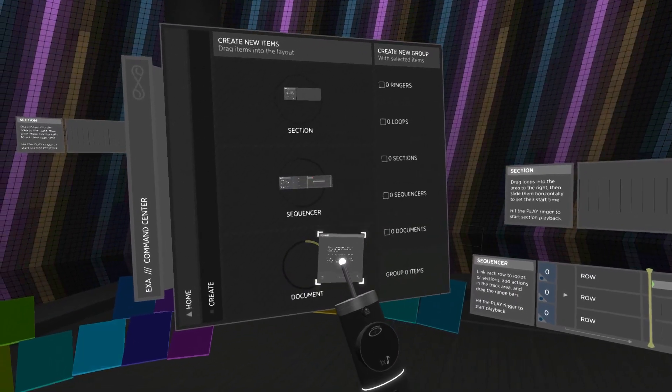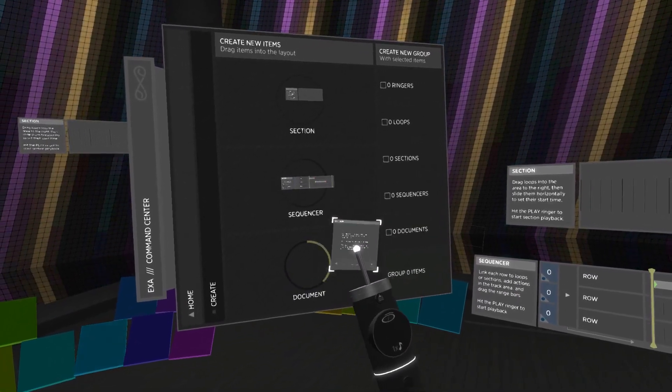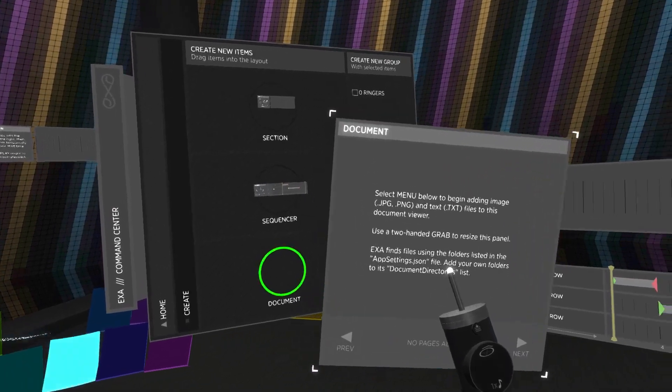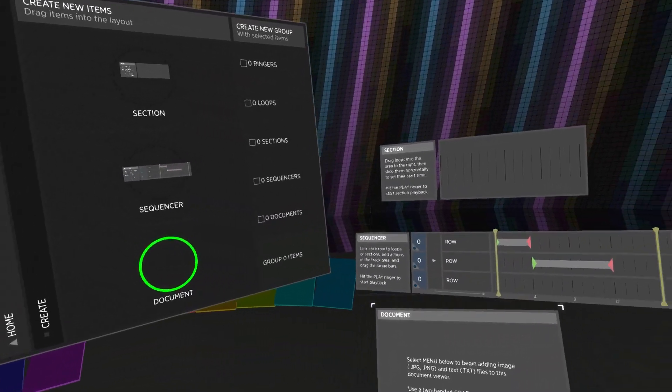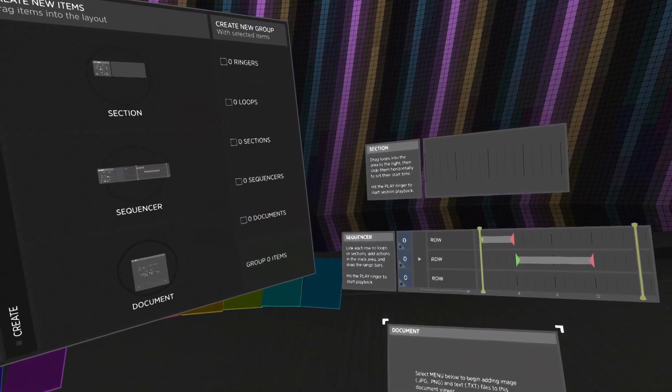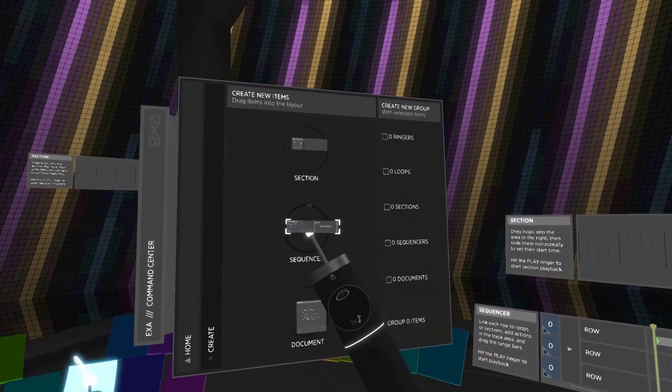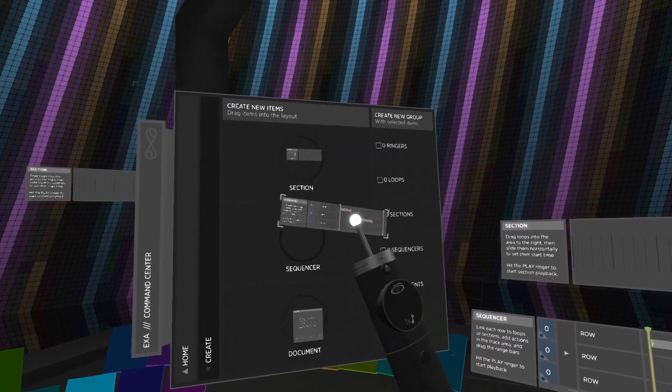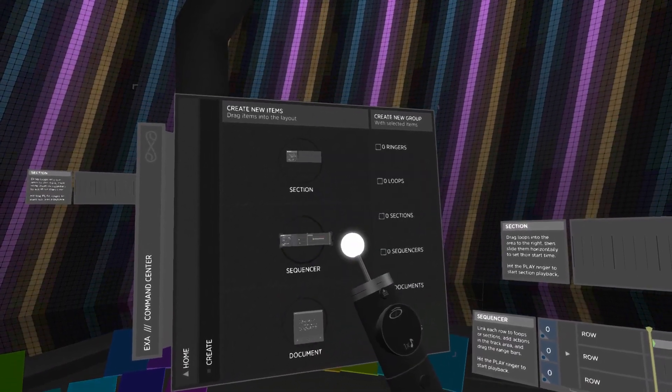At the same time, the indicator behind the item fills to 100% and glows green when the item's ready to be dropped. If you drop the item before it's ready, it just slides back into its place in the menu.